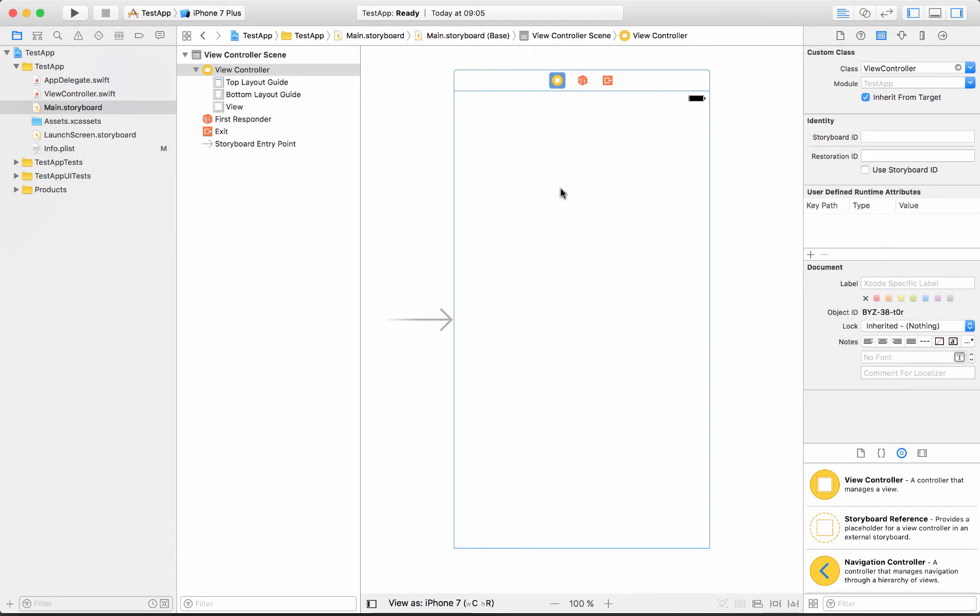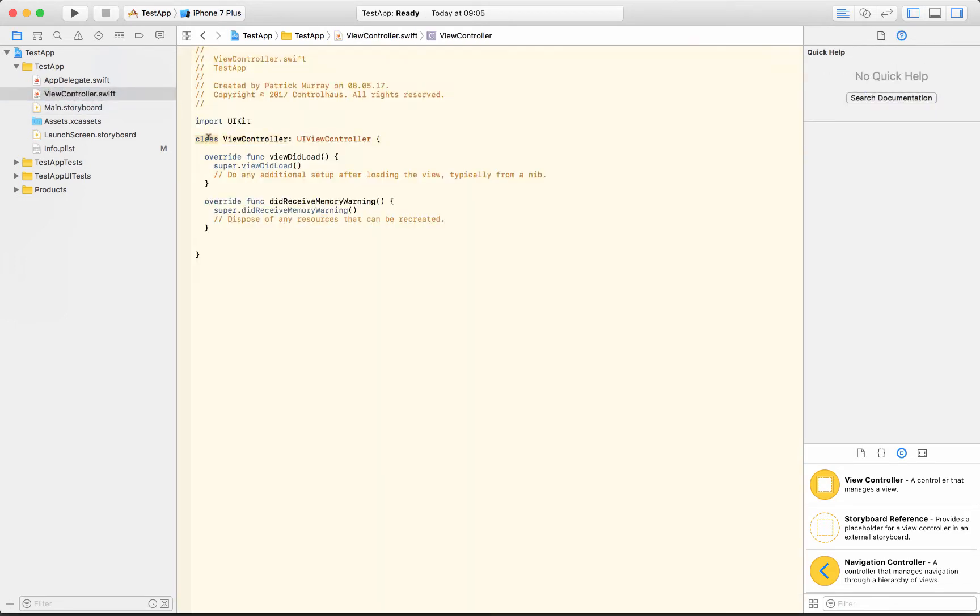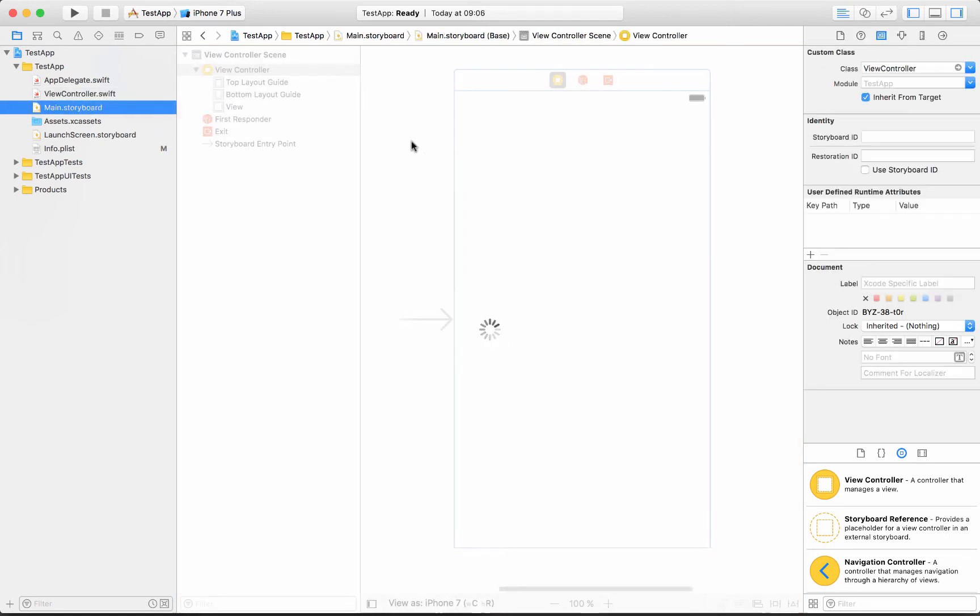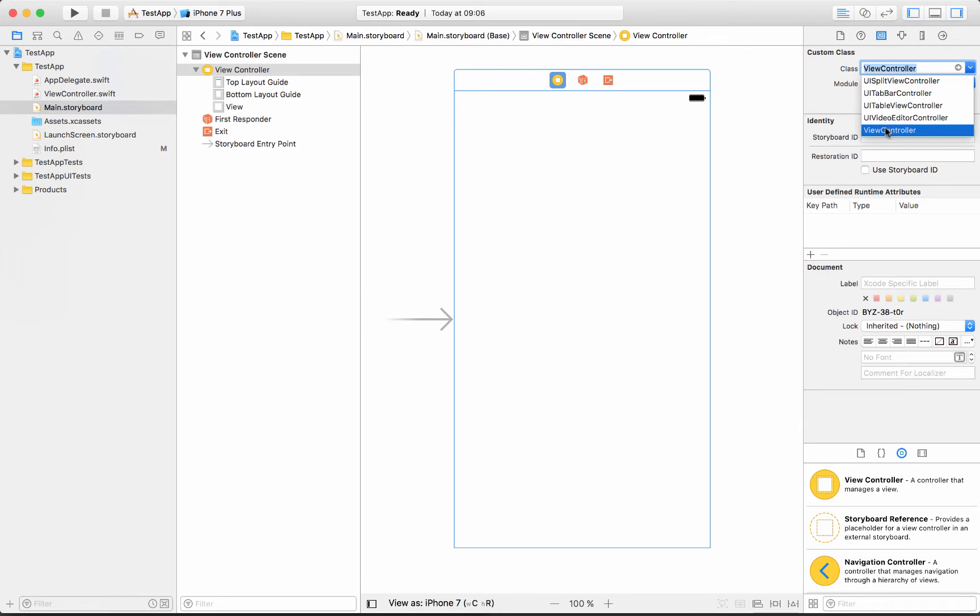Okay, so this is called a scene and it's always attached to some bit of code and it's connected to this view controller class. And you do that by clicking on this and then right here you could select which class you want to attach that to. So that's how all that works.